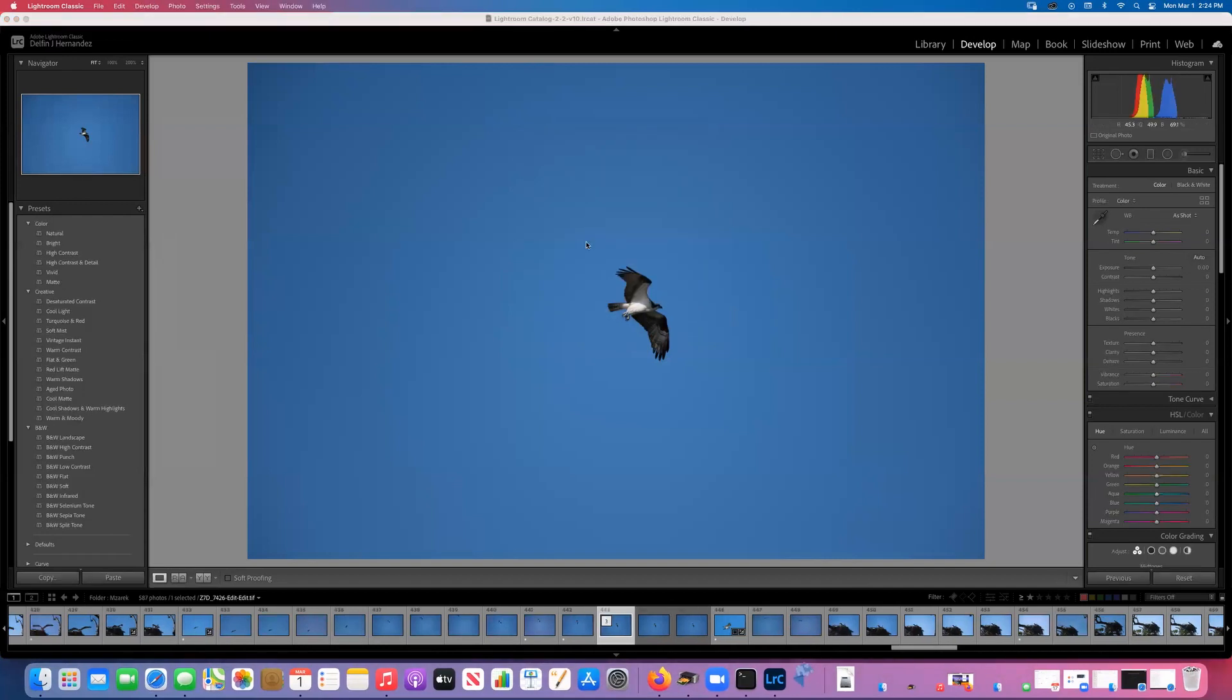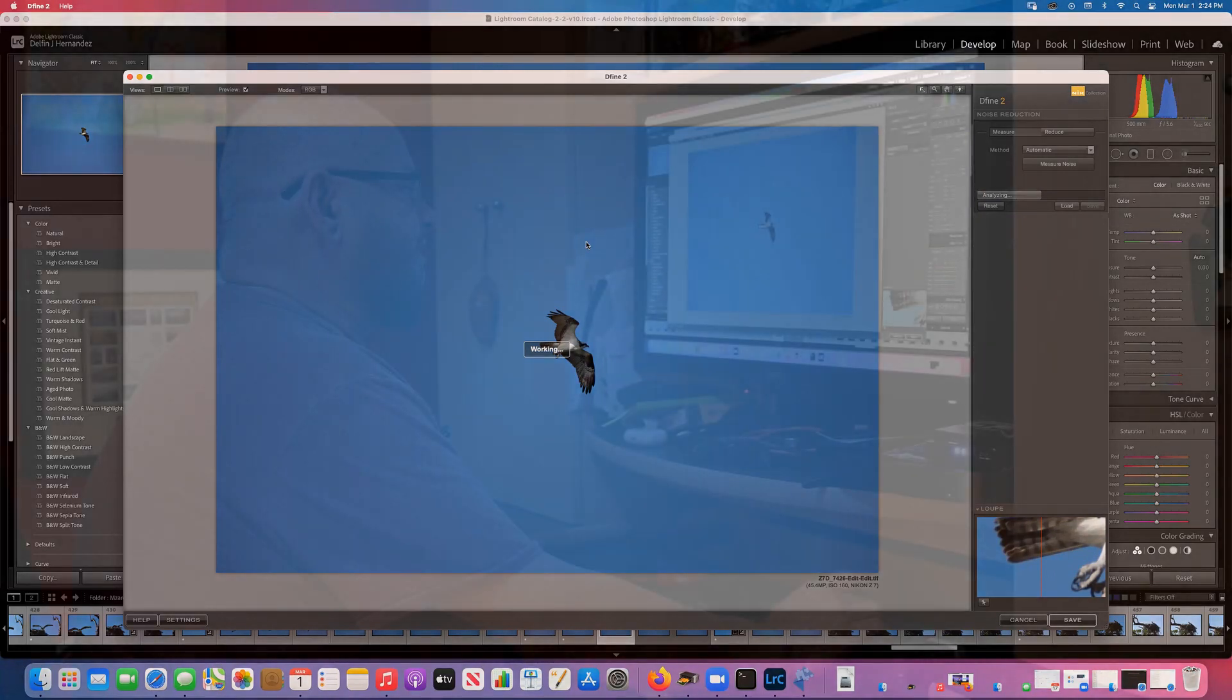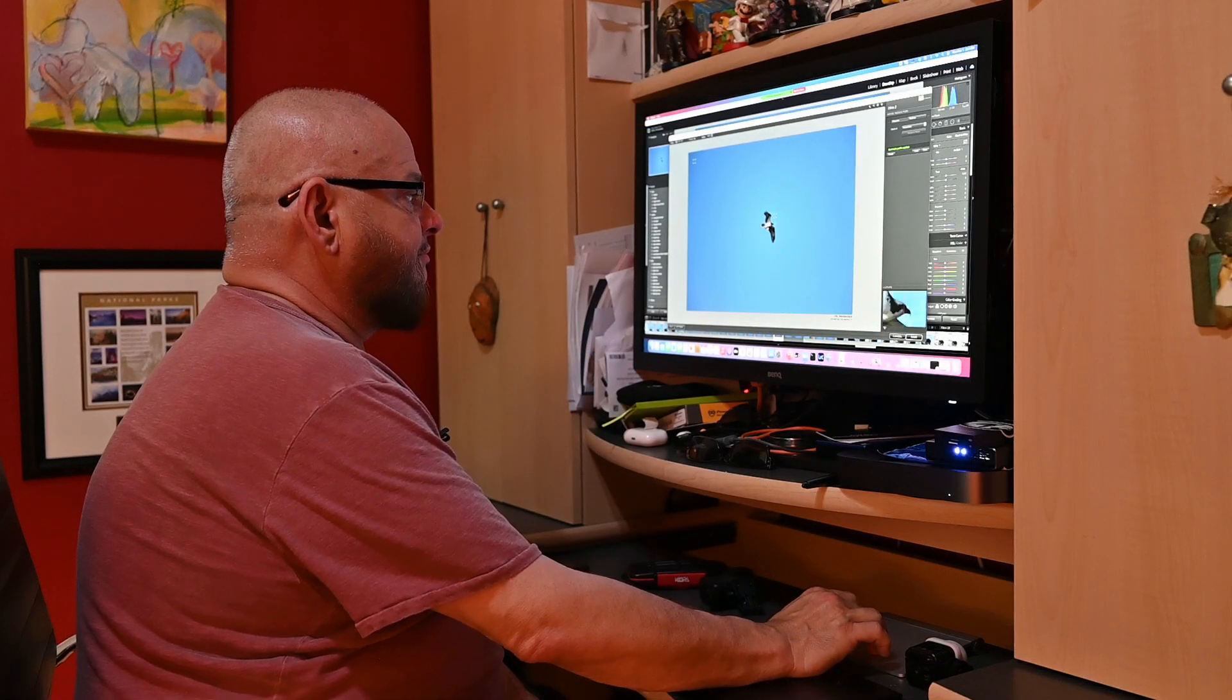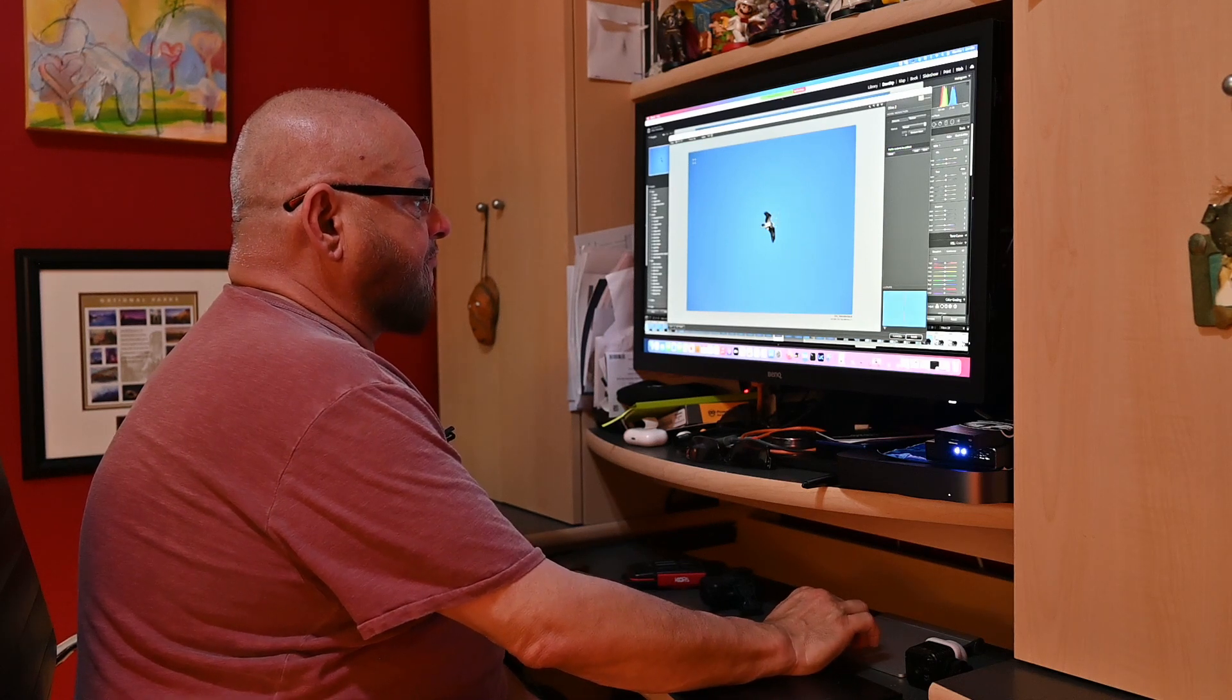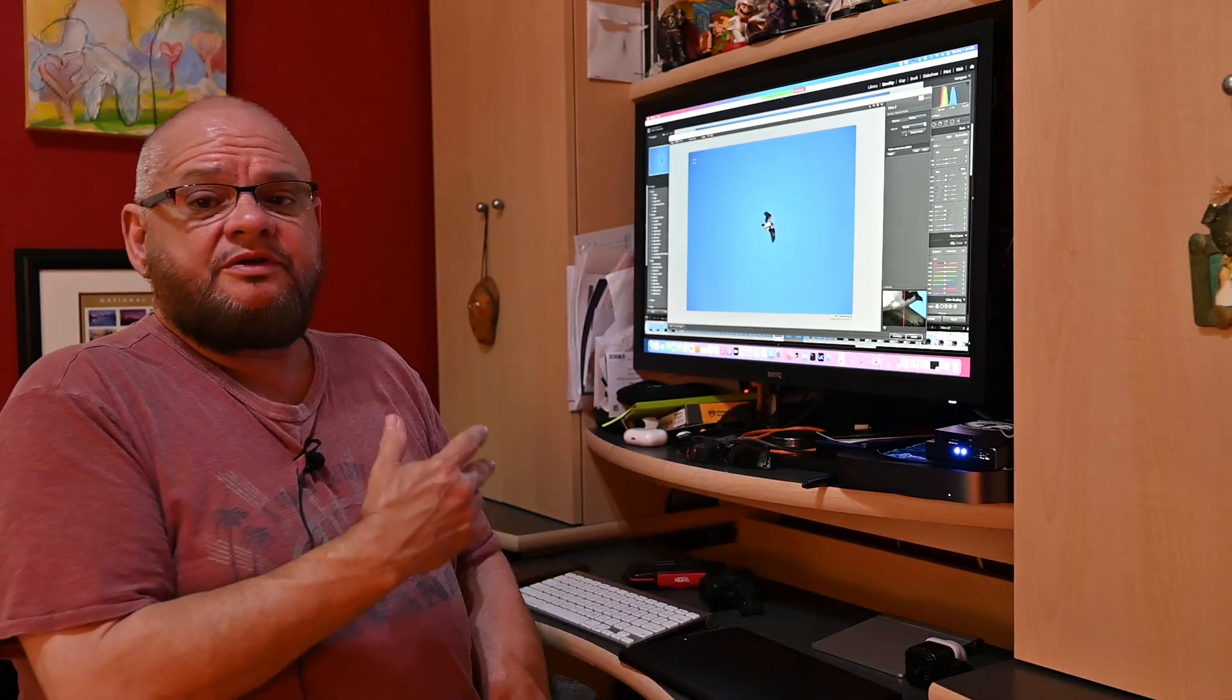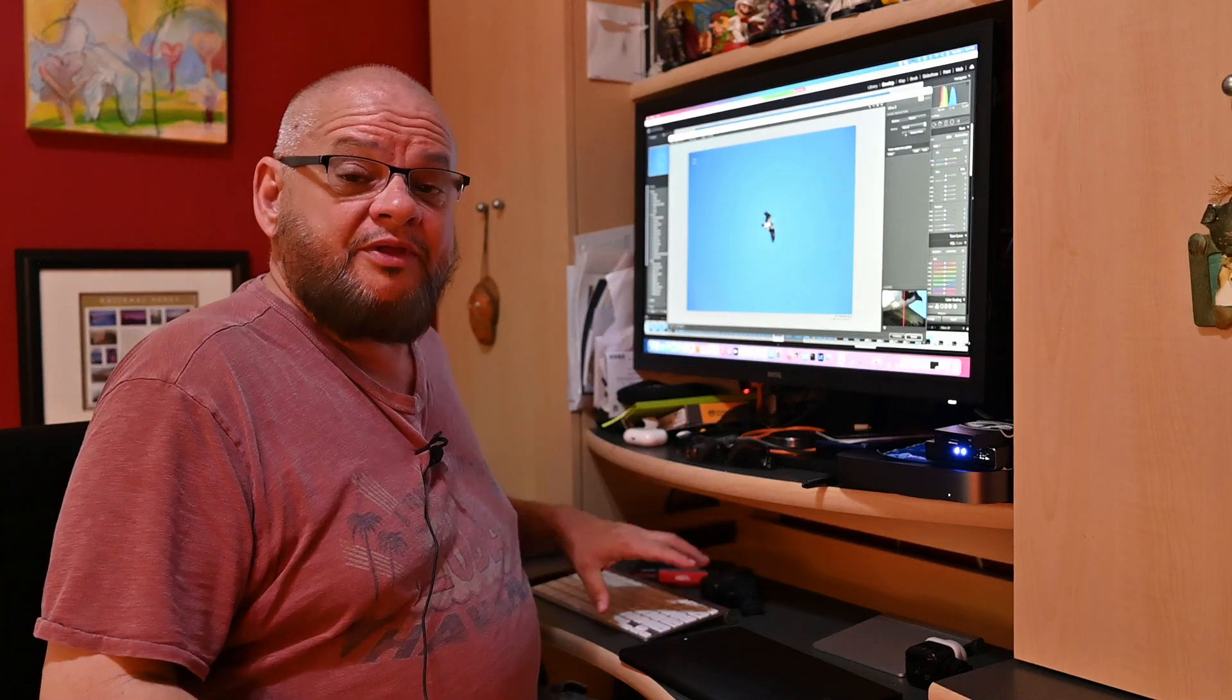So now you can go into Define 2. Edit a copy, edit. And it's analyzing and it's going to take its time. And now we can use all of the features of the Nik Collection. And don't put your elbow on the keyboard.